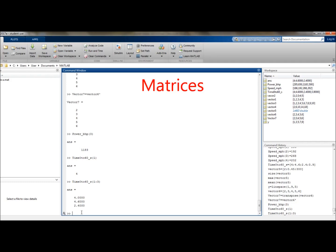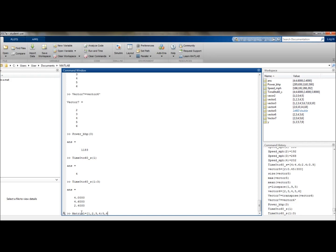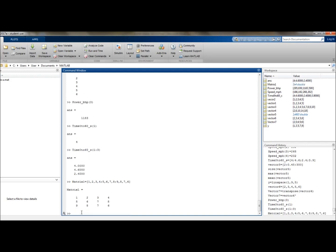We can design matrices in MATLAB using a string of rows. We have semicolons between them in order to show when you have the next column. So let's make a nice simple one. Let's call this matrix1. And that can be equated to a row of 1, 2, 3, 4. Separate the next row, 5, 6, 7, 8. Separate the next row, 9, 8, 7, 6. Then we'll end that, which produces a 3 by 4 matrix.